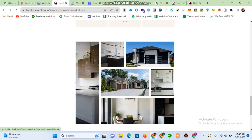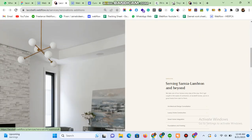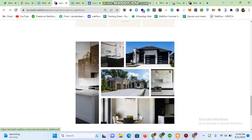In my previous video I explained how you can achieve a masonry grid in Webflow. In this video I am going to explain it in the template page, where the images are coming from a multi-image field. These are topics which are very rarely found on the internet — I didn't find any content related to this — and that's why I'm going to explain how you can achieve this masonry grid using the multi-image field of CMS.